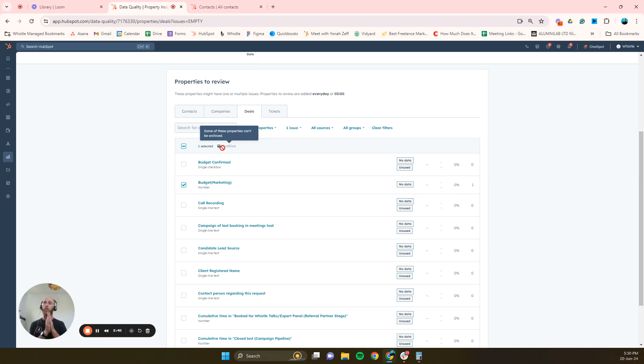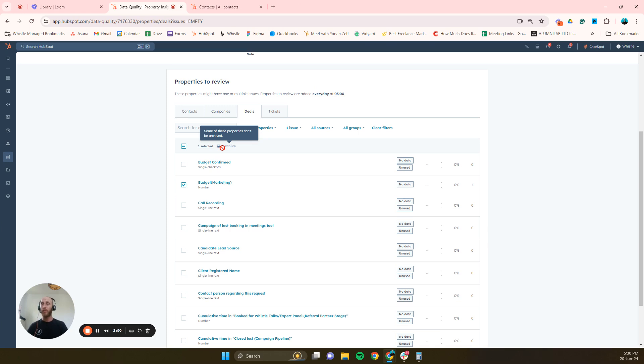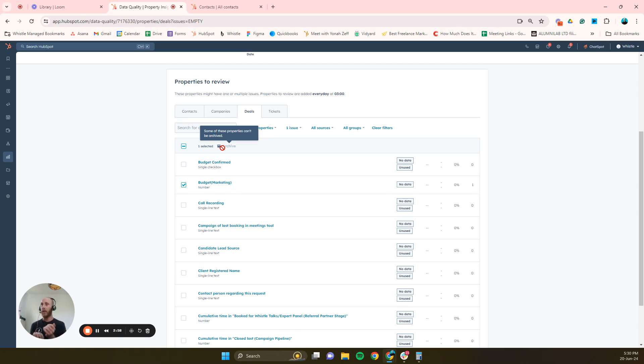After that you should be a bit more clear to go ahead and be able to archive your properties. After you've archived the properties, the unused properties, what's nice about archiving them is you haven't deleted them, which means that you have 90 days. So if you've made a mistake and someone actually needs that property, you can go ahead and unarchive it.